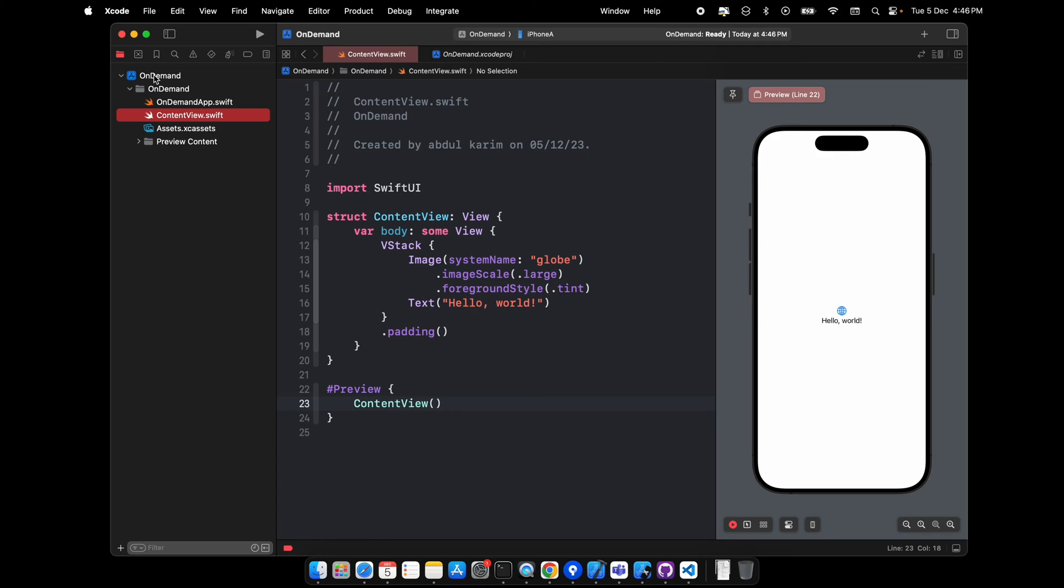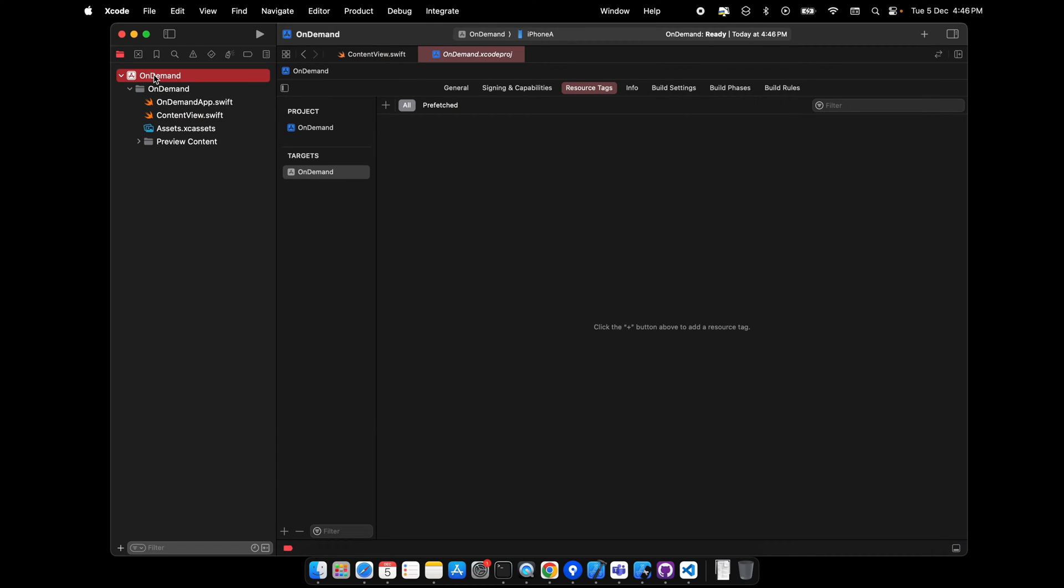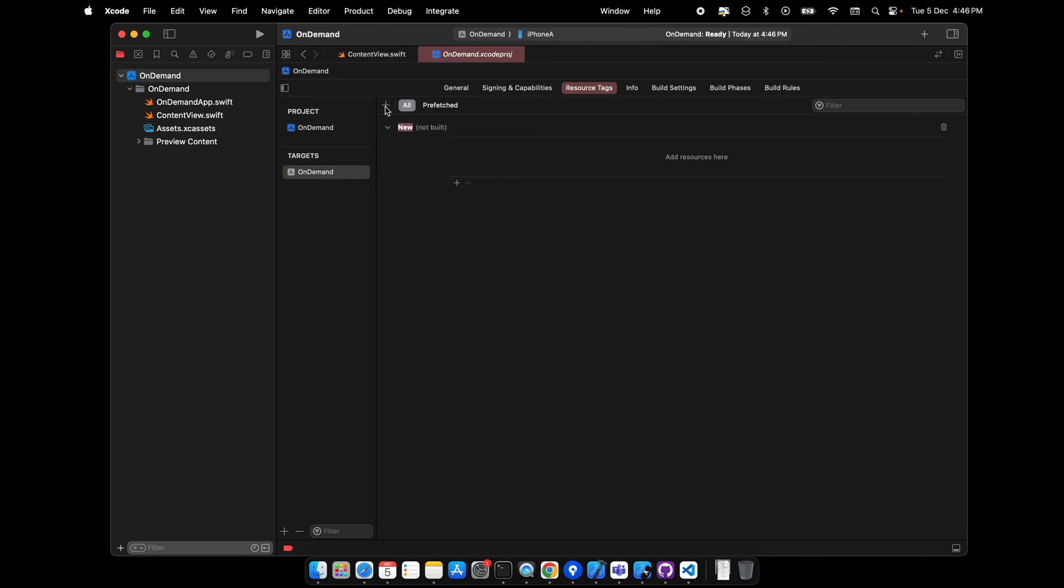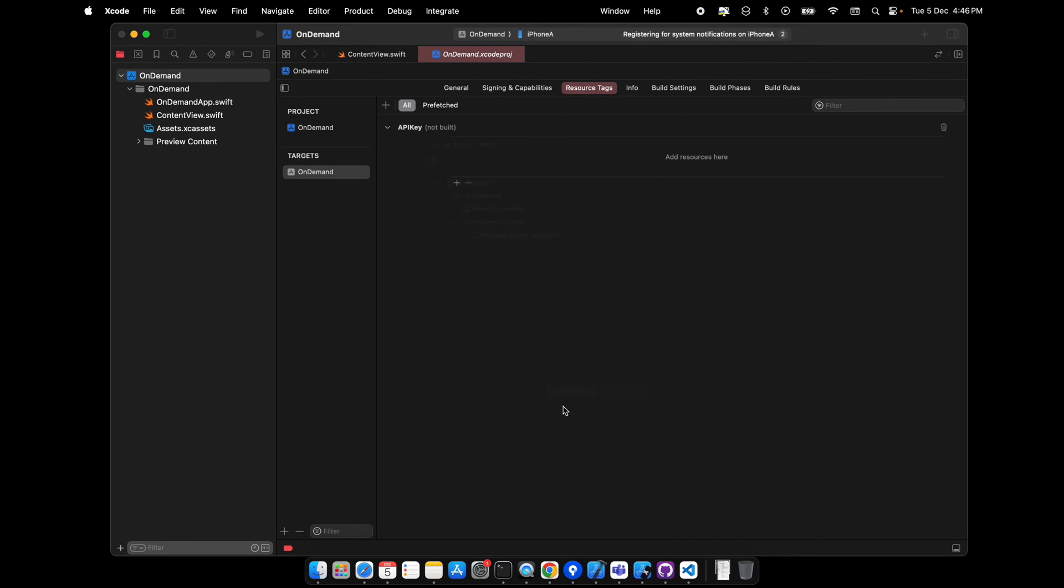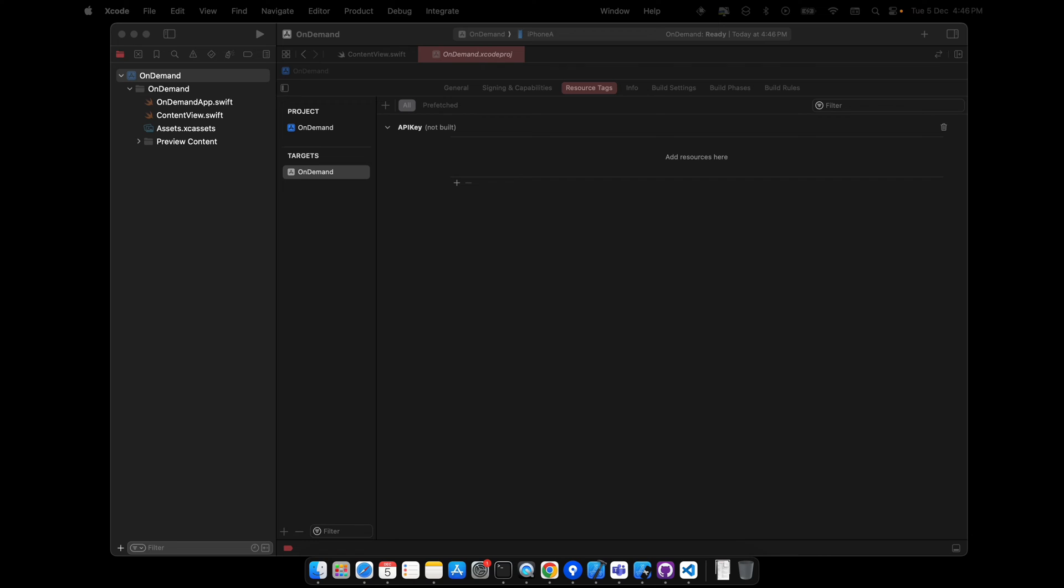Click on this project, click on the target, and go to resource tags. You see there is nothing right now. Then click this plus icon and rename it as API key.